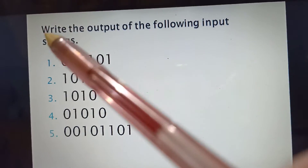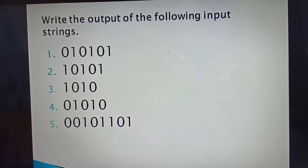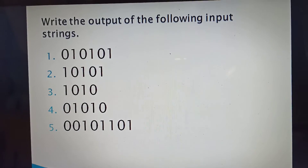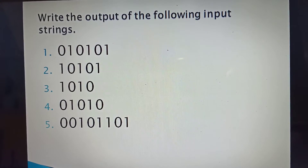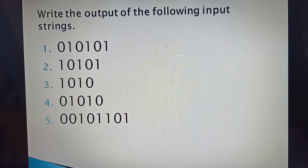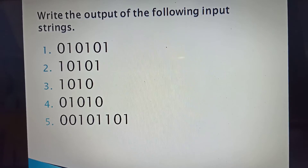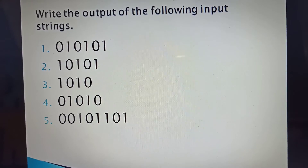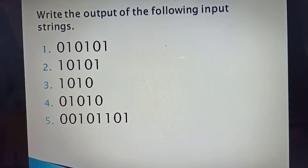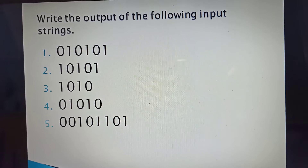Write the output of the following input strings for the Mealy machine diagram. Number 1: input 0,1,0,1,0,1. Number 2: input 1,0,1,0,1. Number 3: input 1,0,1,0. Number 4: input 0,1,0,1,0. Number 5: input 0,0,1,0,1,1,0,1. Find the output for each of these input strings.